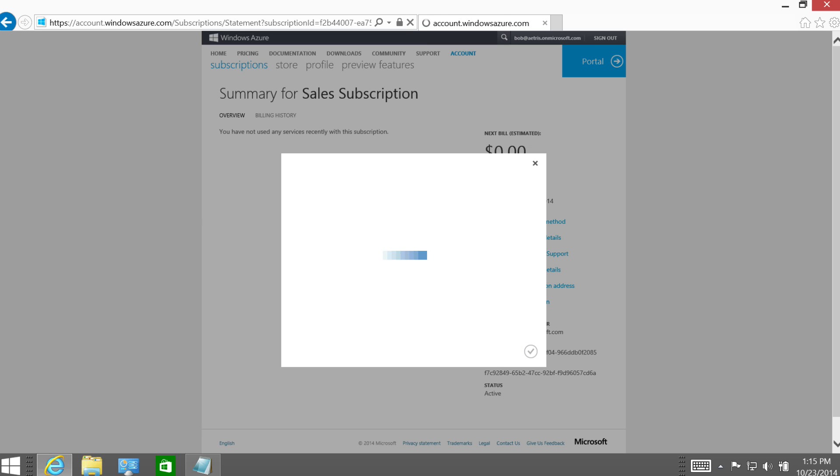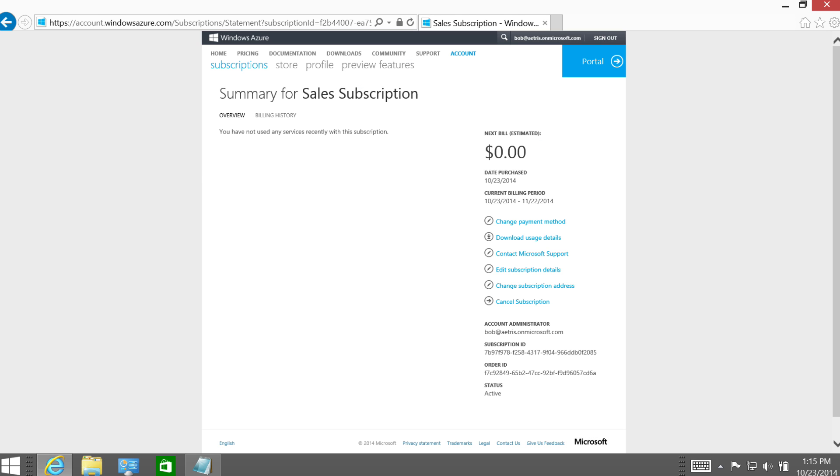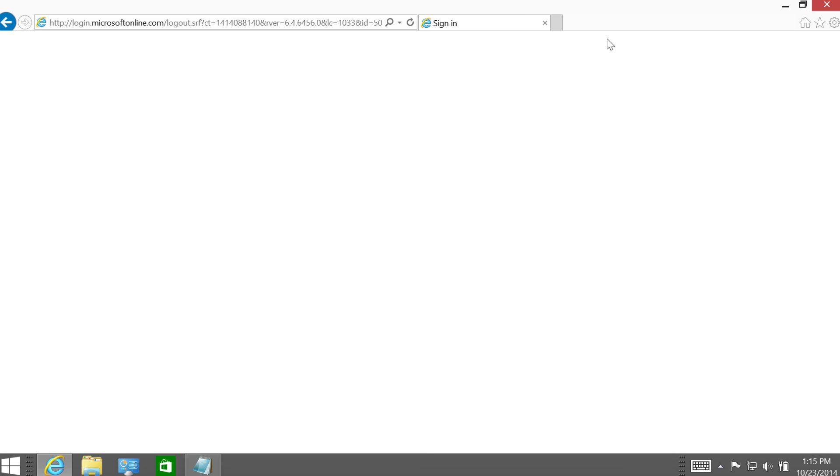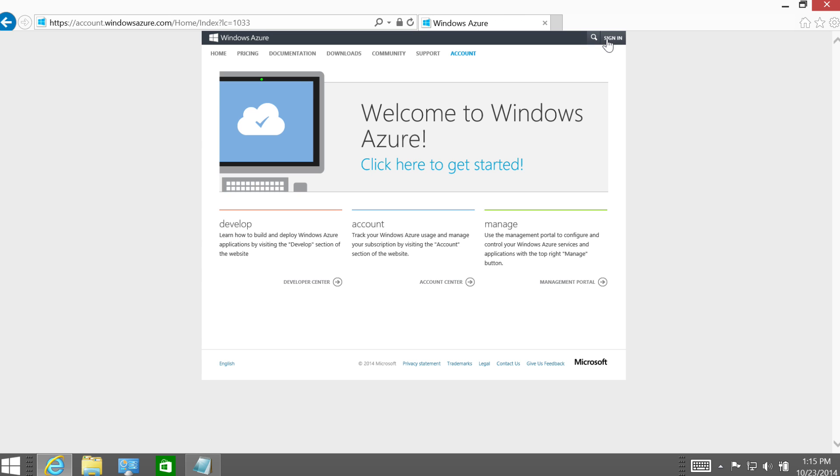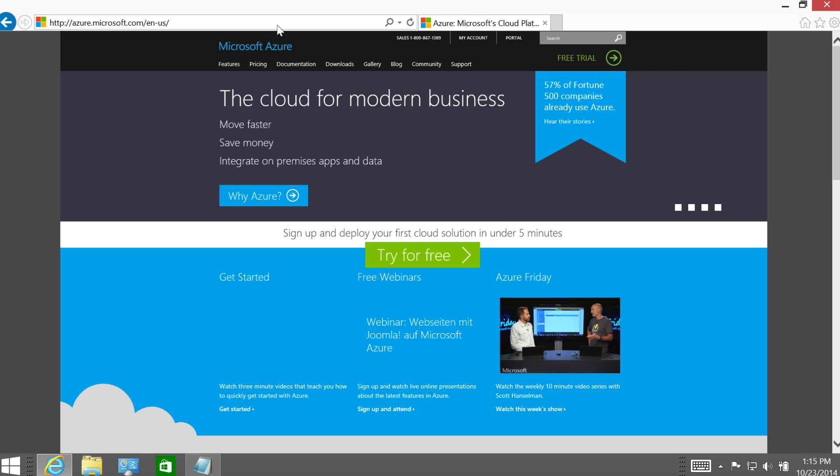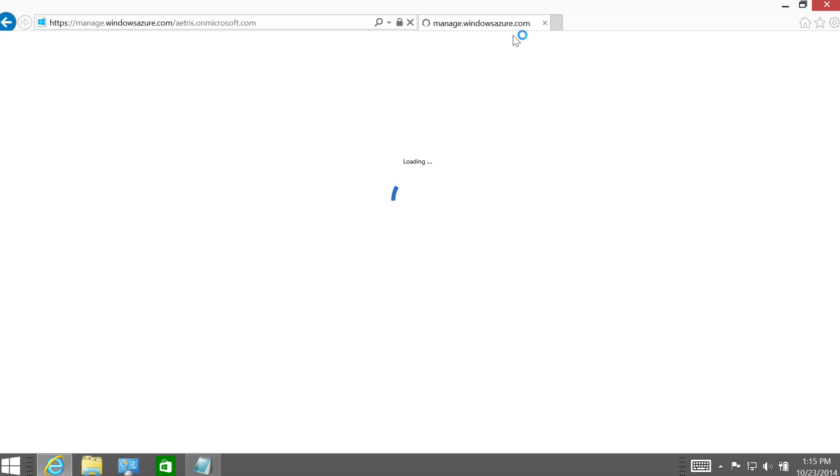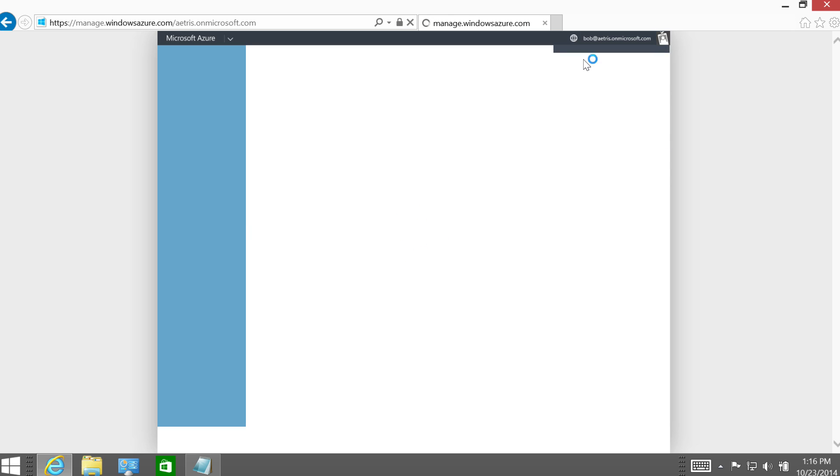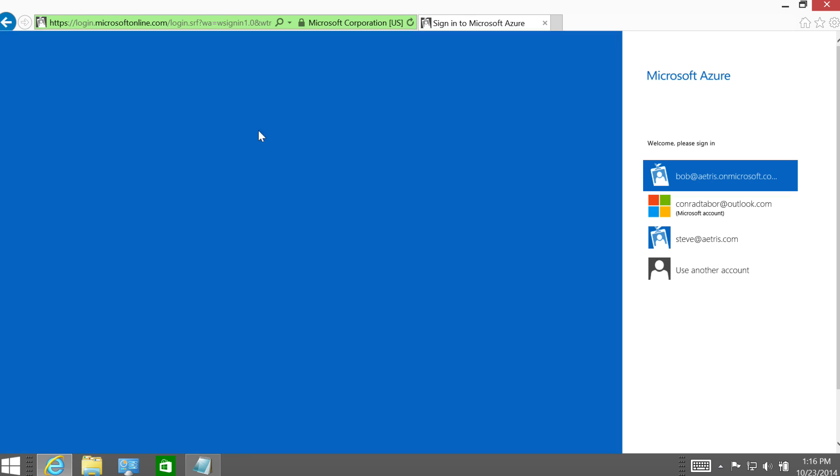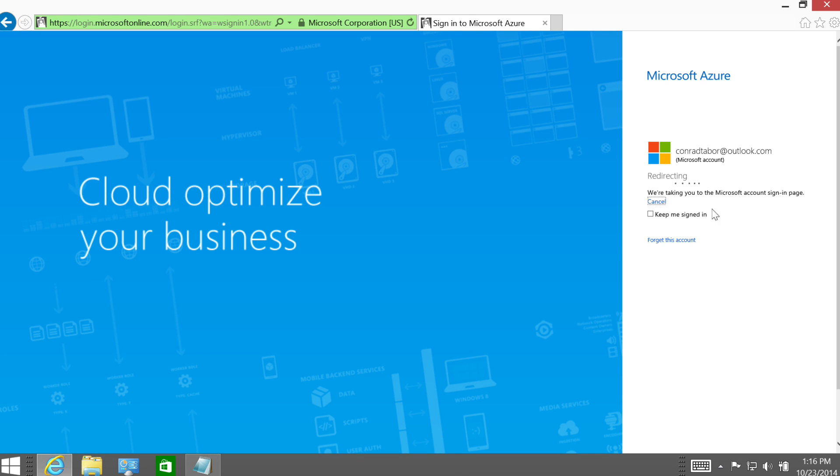All right, so let's make sure this all works. Let's sign out as Bob at Atrus on Microsoft.com. And let's go over to the portal. And let's try to log in again. And oops, it looks like I'm going to need to log out of that as well. So let me sign out there. All right, I'm completely signed out.